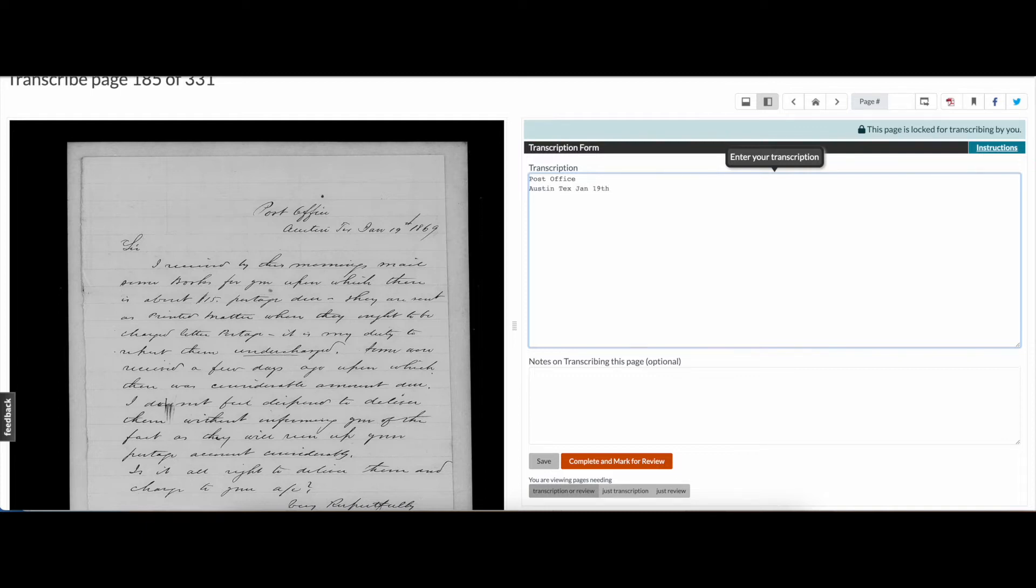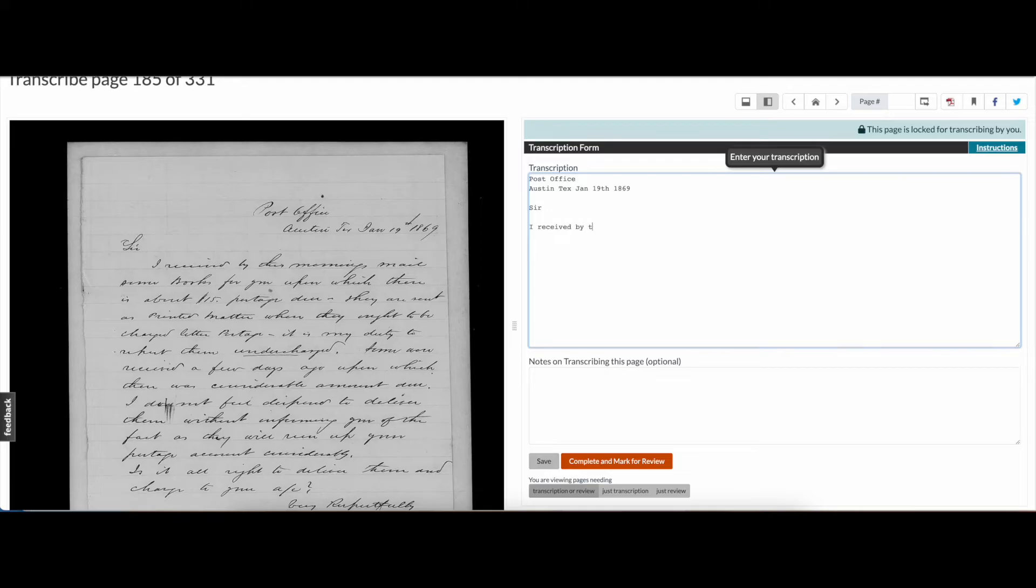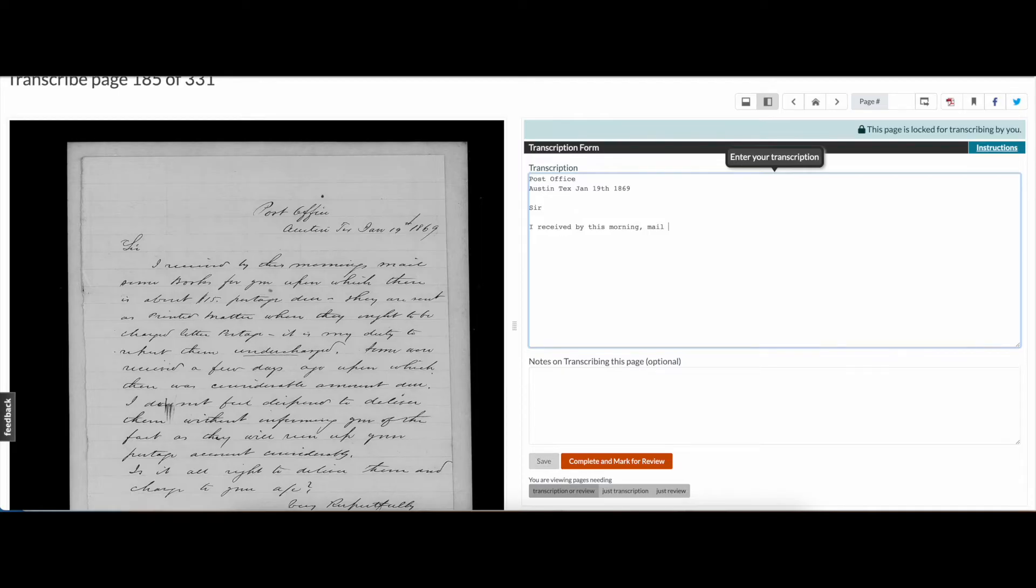Now, begin typing the text you see on the original document, making sure to maintain spelling, grammar, and punctuation exactly as it appears. Refer back to your instructions for questions on how to transcribe strikethroughs, symbols, and even more complicated data like tables. Don't get caught up on recreating the formatting or maintaining the same line breaks as appear in the original document. The priority in Transcription Center is readability, not perfection.